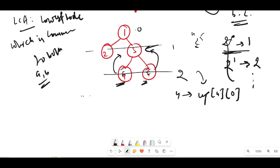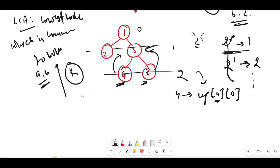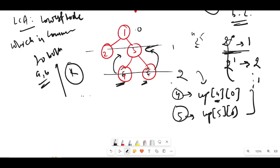Let's start making jumps. From node 4, move to up[4][0], and from node 5, move to up[5][0] — that's one level up. If you don't know what up[4][0] means, watch the previous video where I explained how to prepare this binary lifting table. The parent of both nodes turns out to be the same — node 3 — so the answer is 3.